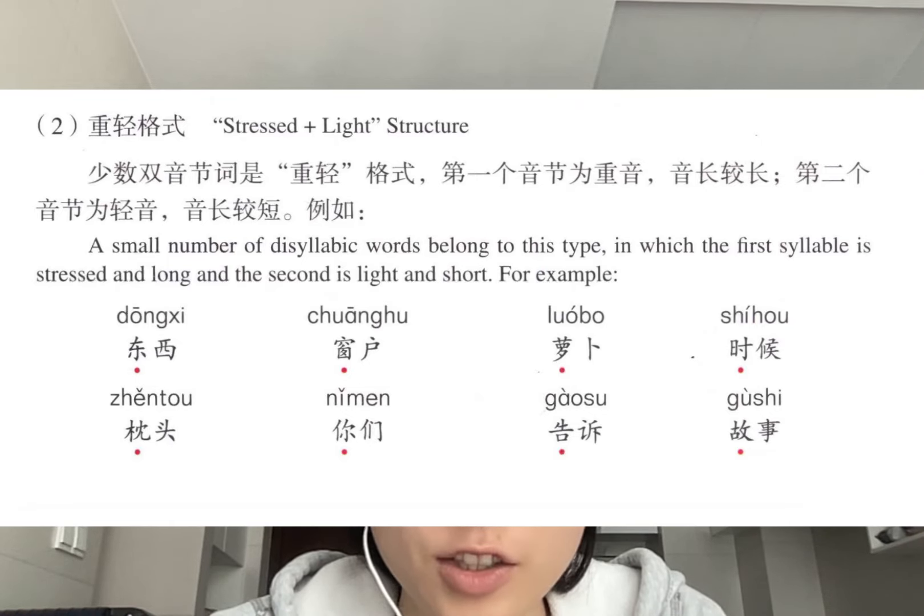The second possibility is where the first syllable is medium stressed, the second syllable is stressed, and the third syllable is light. There are many words with this pattern. Let's read some examples: 胡萝卜、没关系、老狐狸、毛孩子.